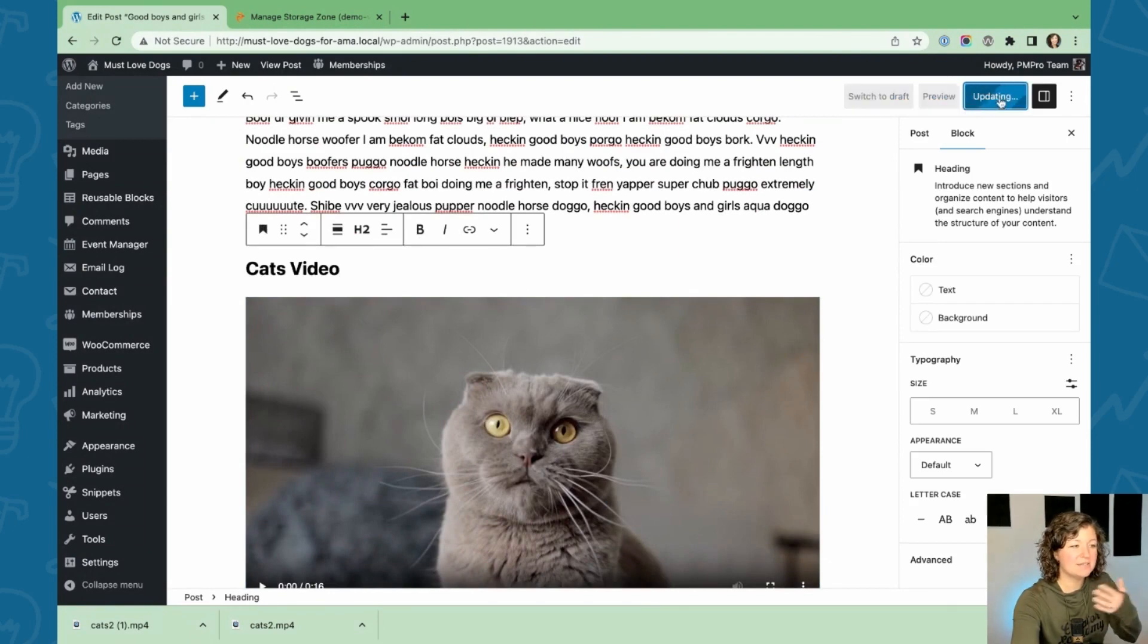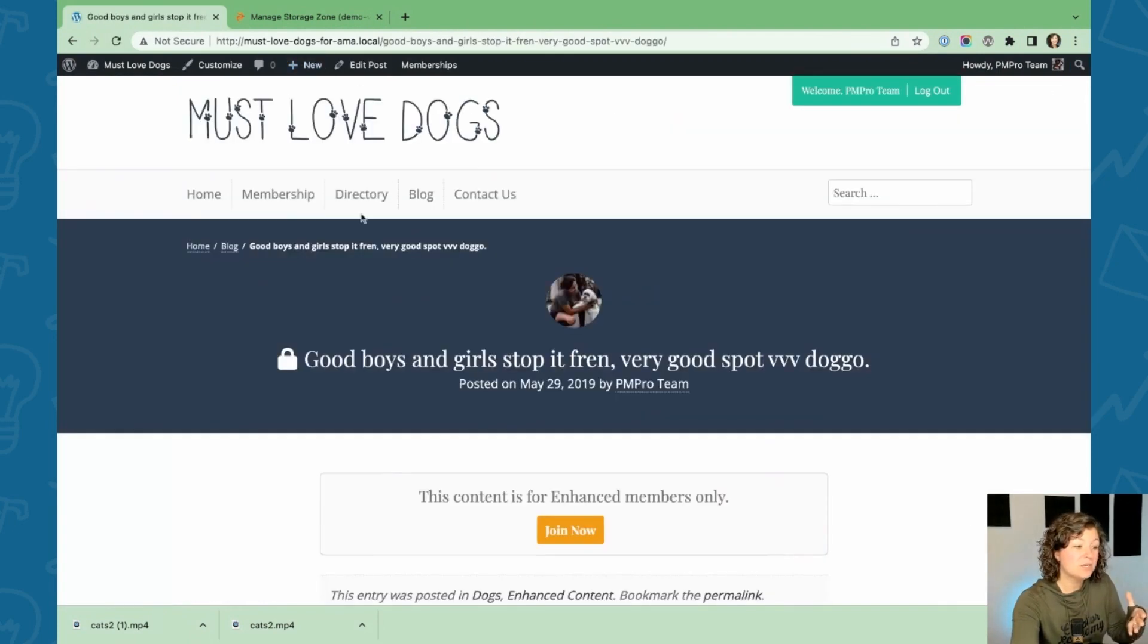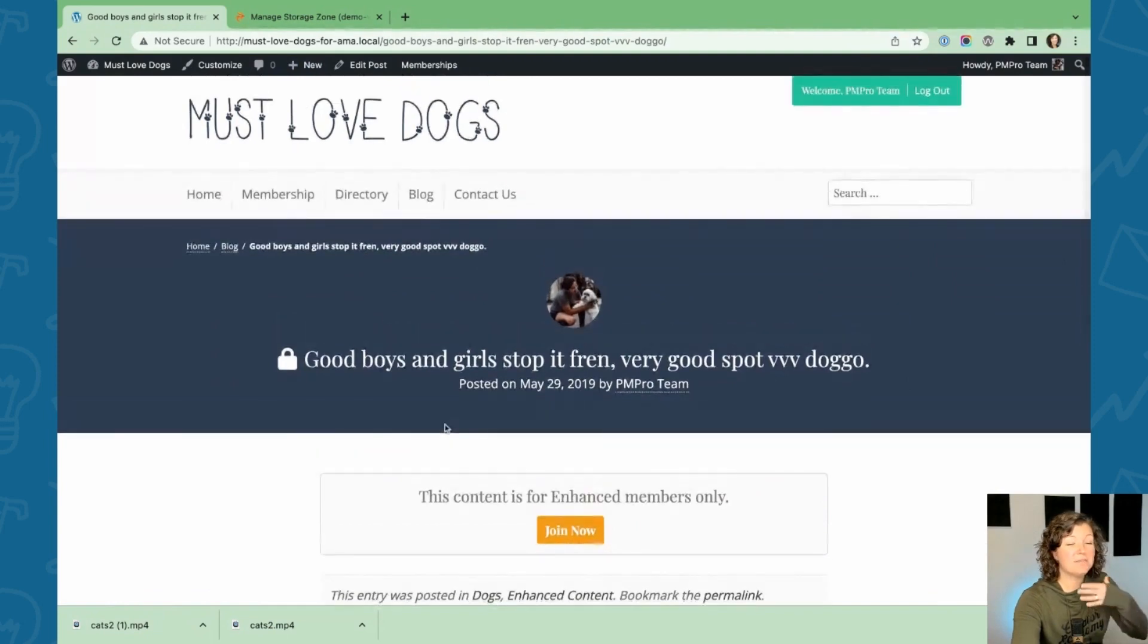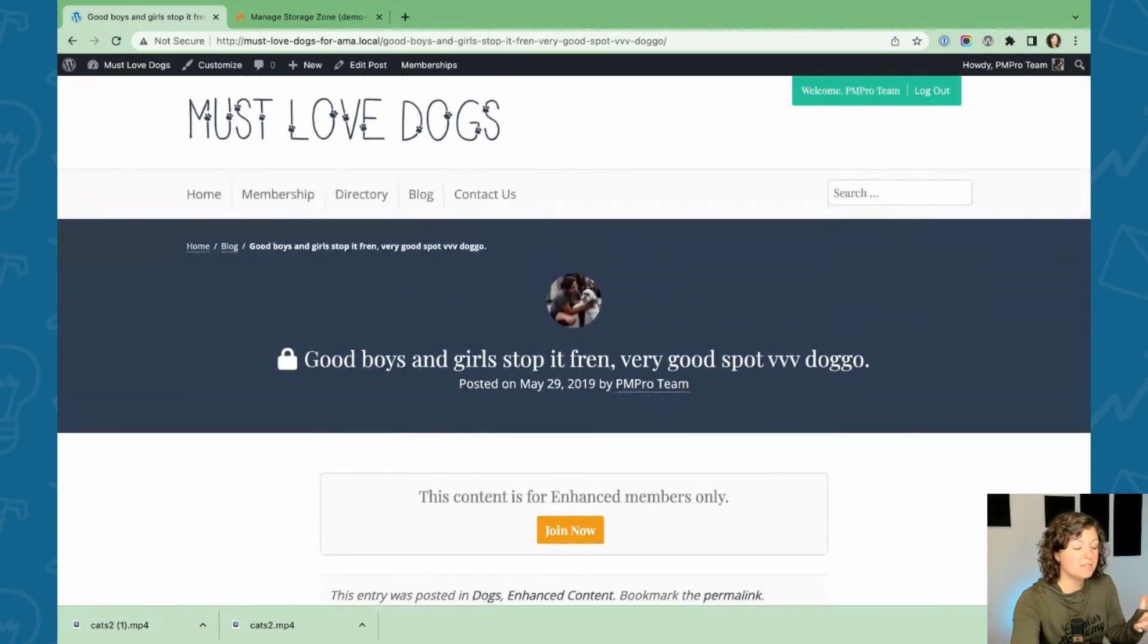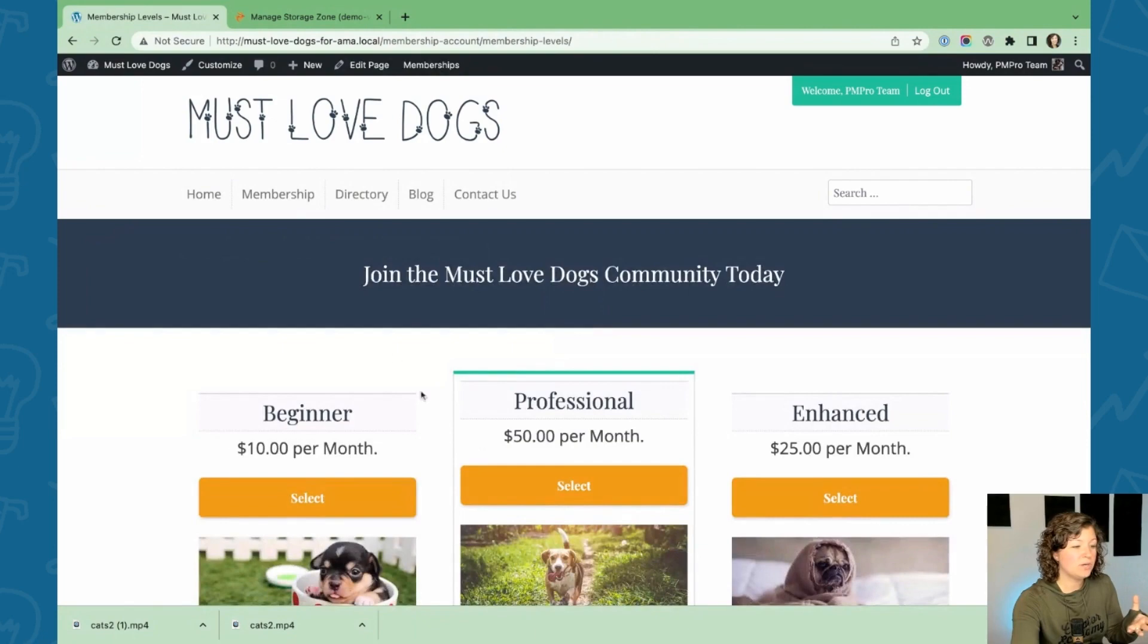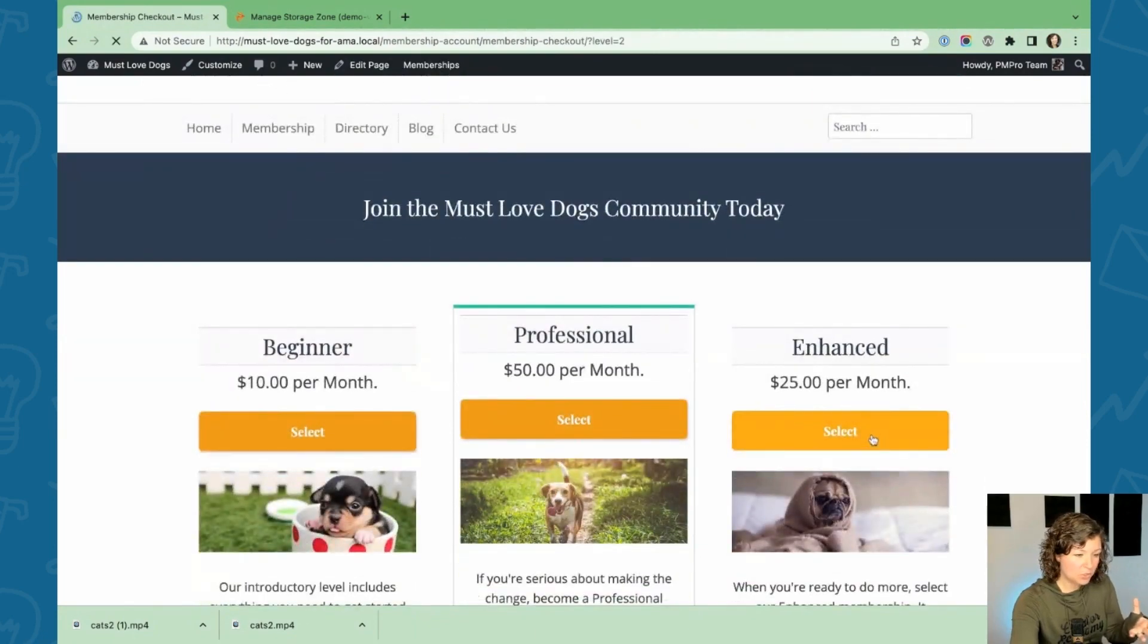That's because this site is that allowed referrer. We're viewing this post from the right site. So now, if non-members come to visit this, they can't access that video without joining. It's for enhanced members only.